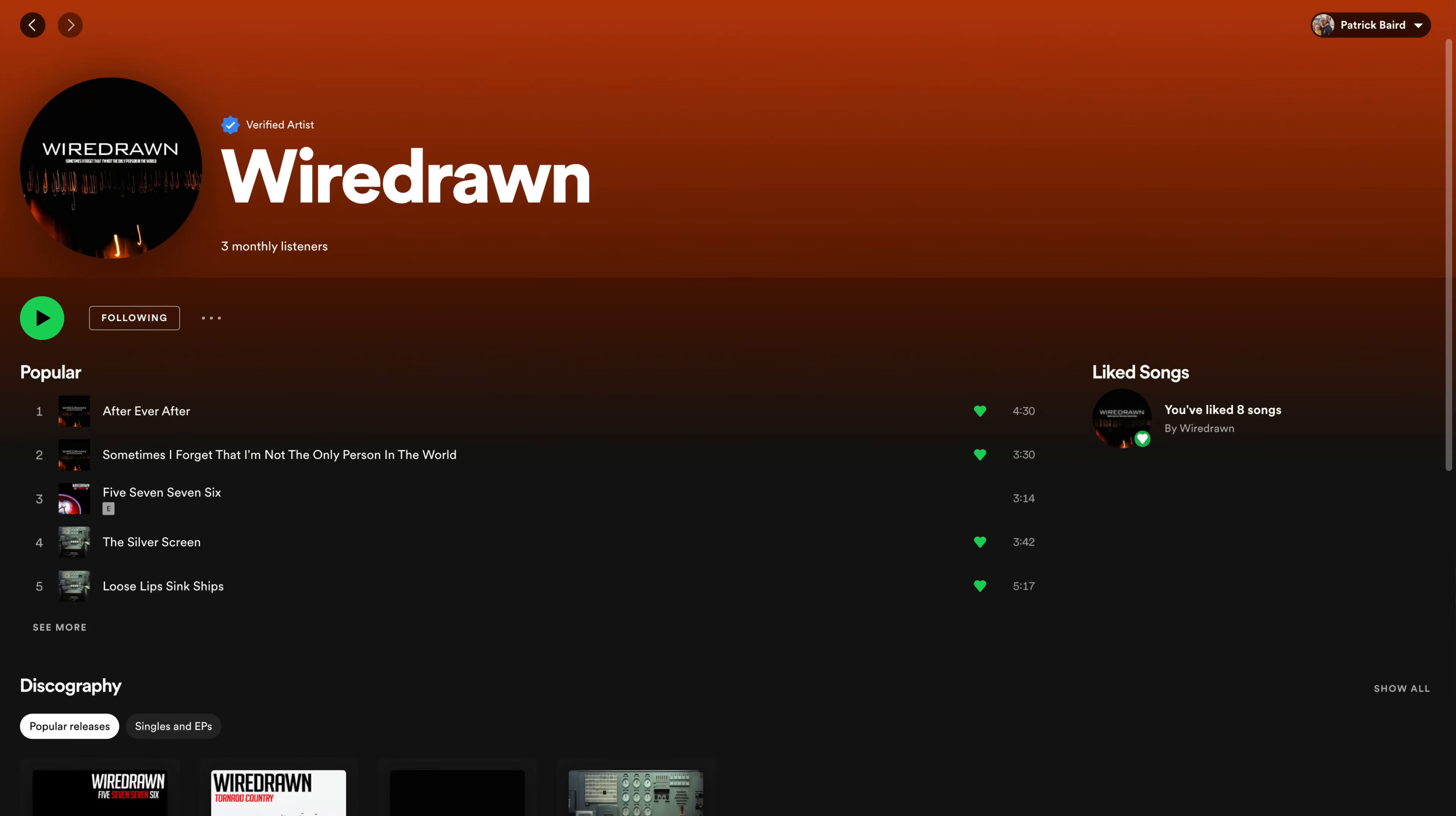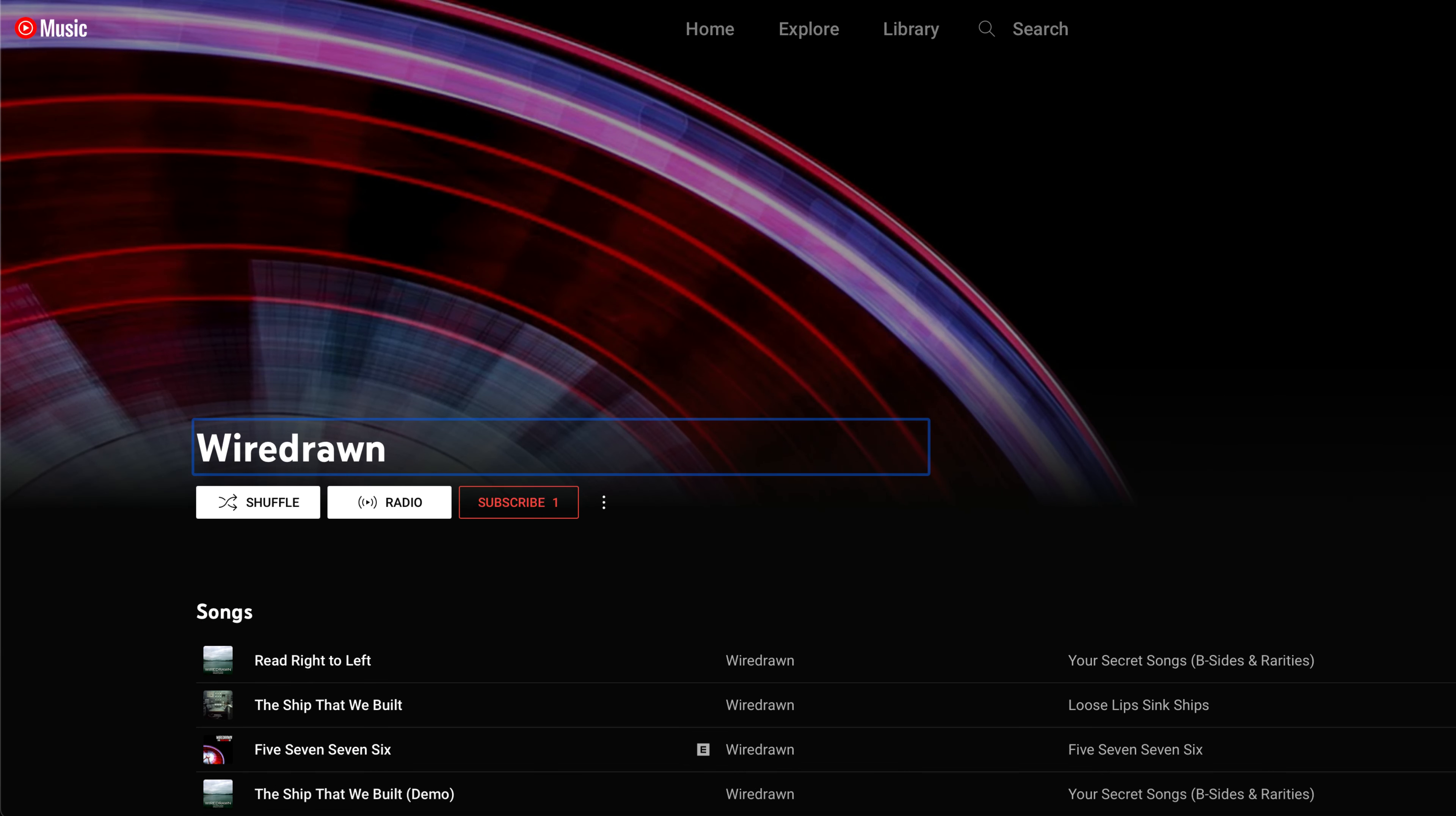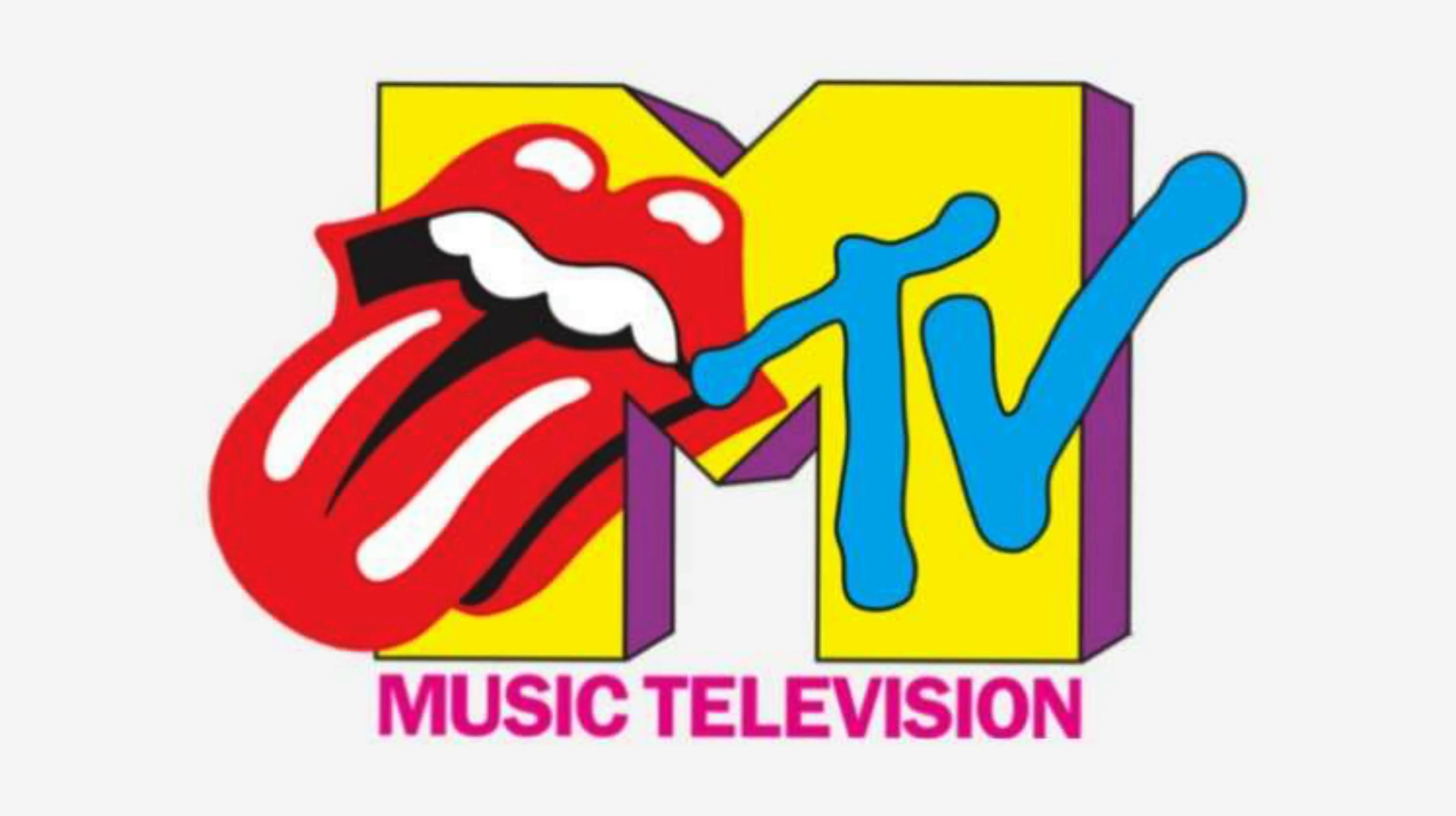Do you want to get your music onto Spotify, Apple Music, YouTube Music, TikTok, MTV? Well, maybe not MTV, but every other major streaming service on the planet. In this video, I'll show you how.